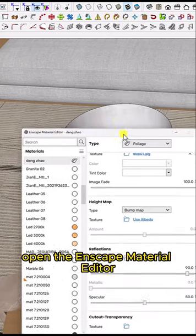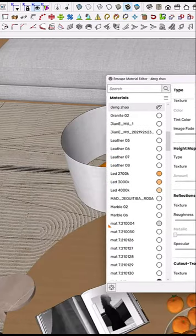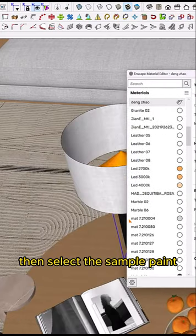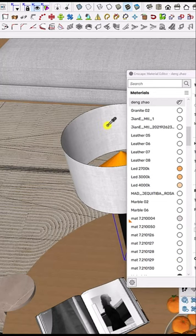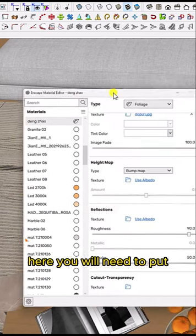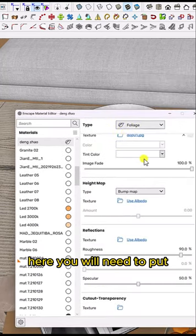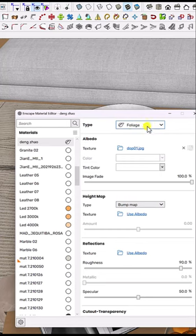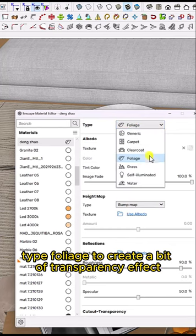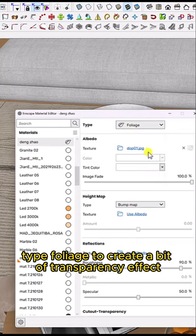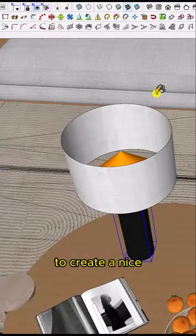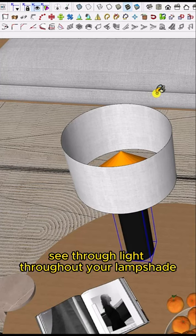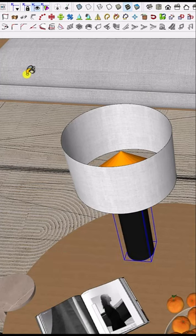Open the Enscape material editor, then select the sample paint. Here you'll need to put type foliage to create a transparency effect for a nice see-through light on your lampshade.